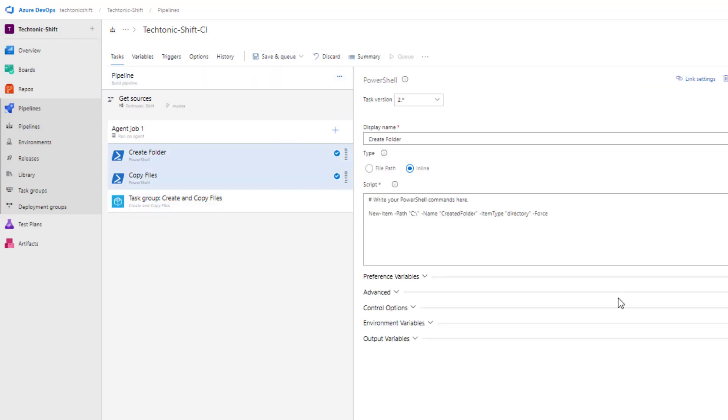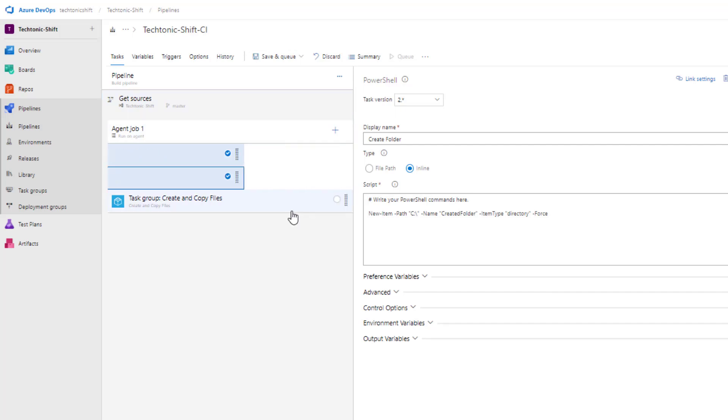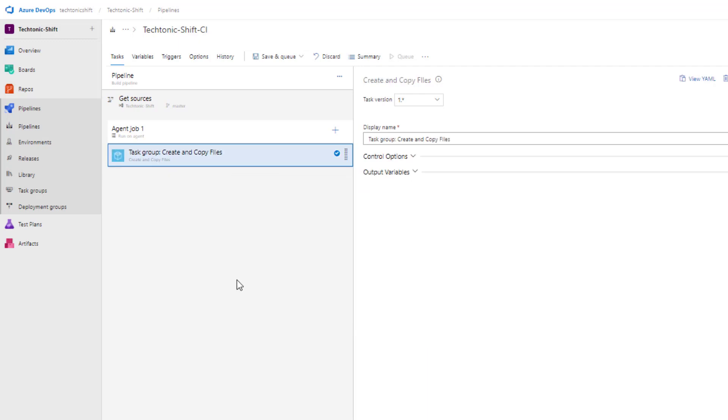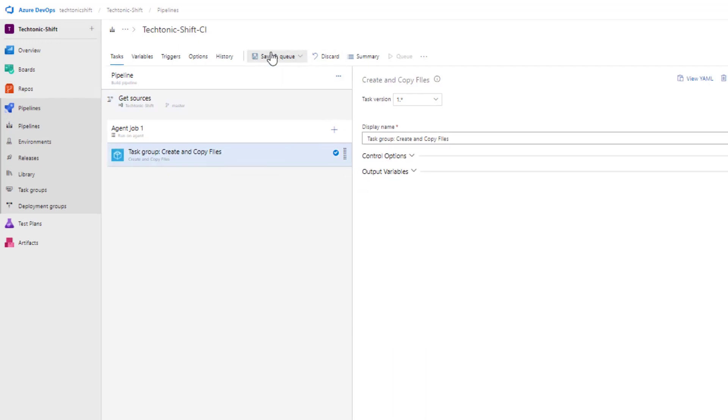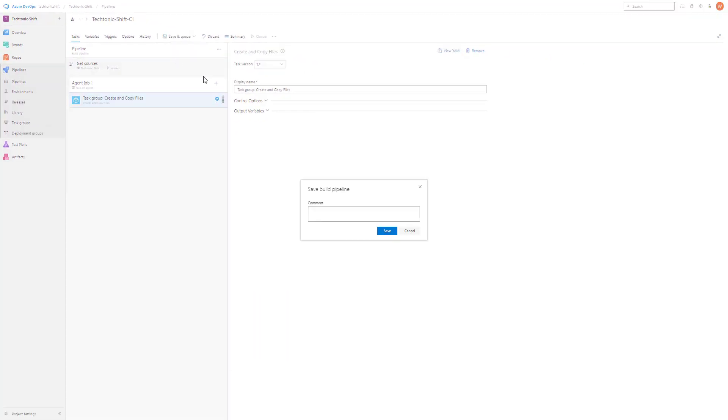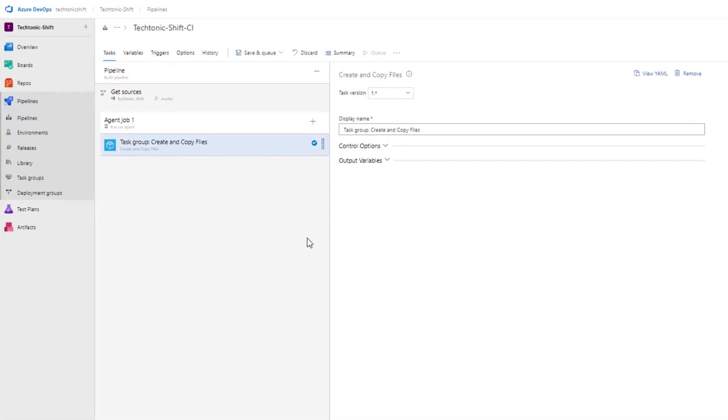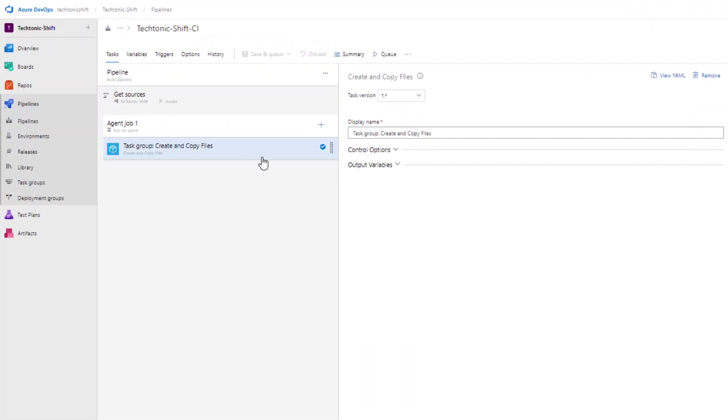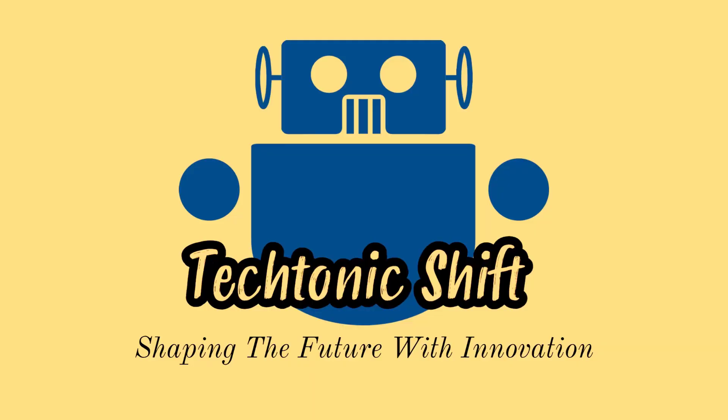With the task group successfully integrated, you can now remove the earlier created individual tasks and replace them with the single streamlined task group. This simplifies your pipeline structure, making it more efficient and easier to manage. Stay tuned for more Azure DevOps insights and practical demonstrations. If you found this information useful, remember to like this video and subscribe to our channel for more valuable content.